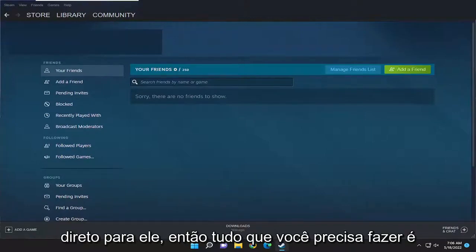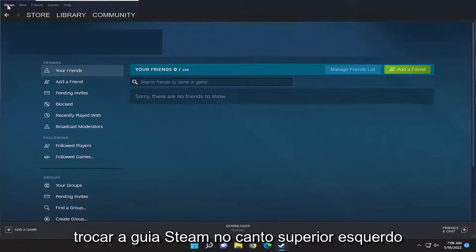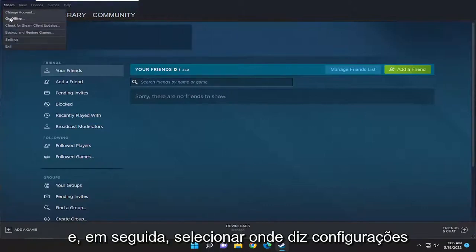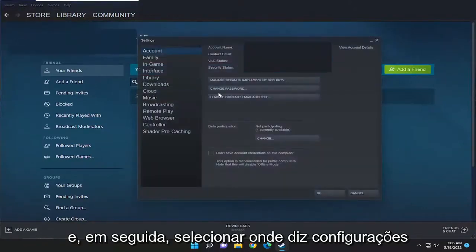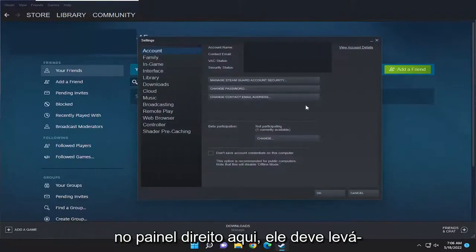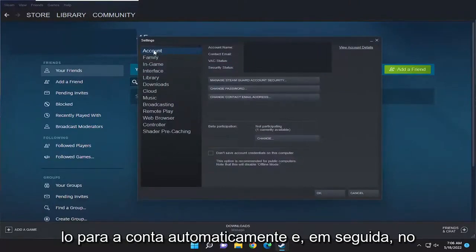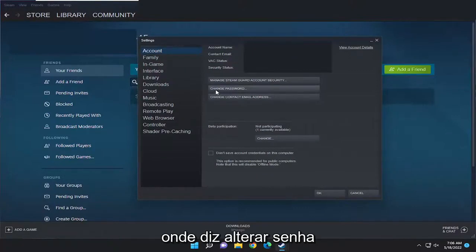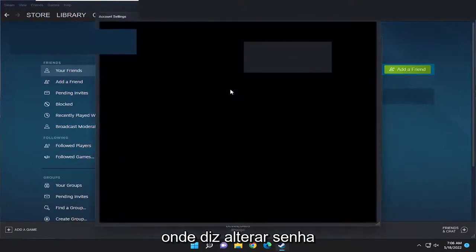So all you have to do is select the Steam tab up at the top left, and then select where it says Settings. On the right panel here, it should take you to Account automatically. And then on the right side, you want to select where it says Change Password.